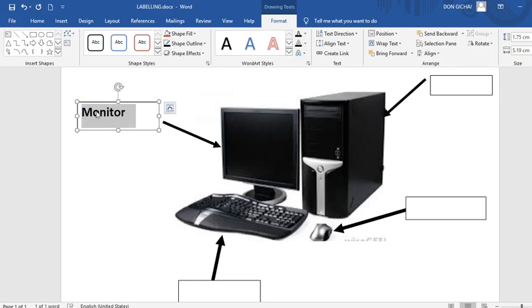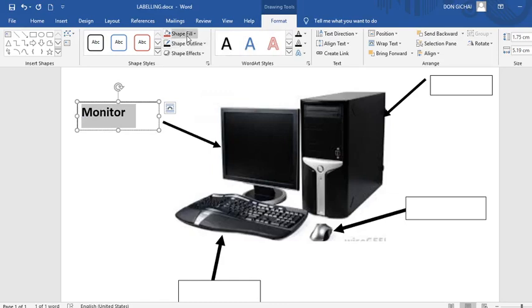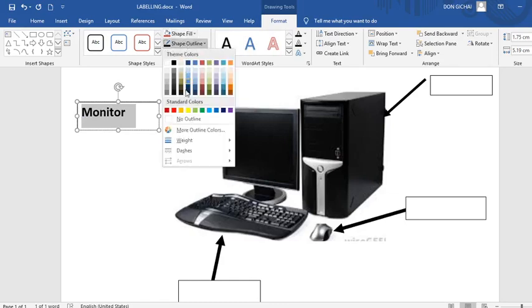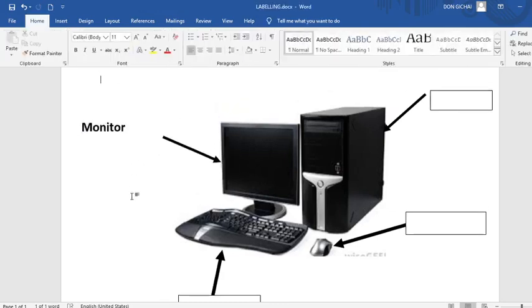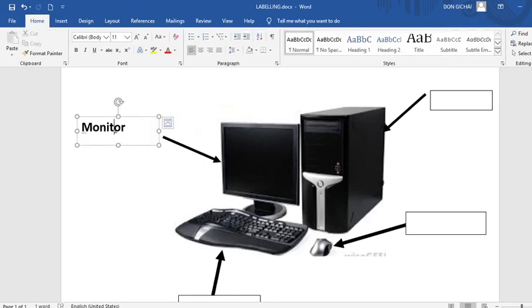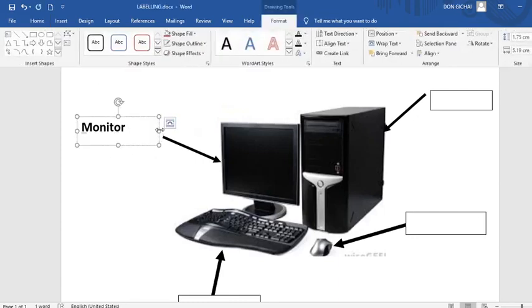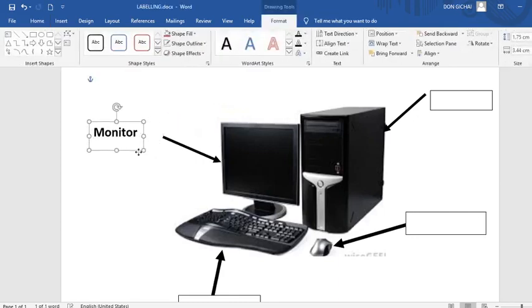Then once you are in the text box, in the format on demand menu, you go to shape. Then you go to shape outline. Then you click no outline. Now you see the word monitor has been left without the border.